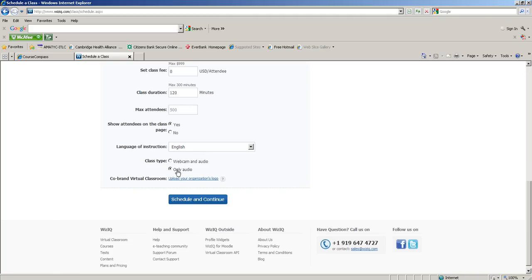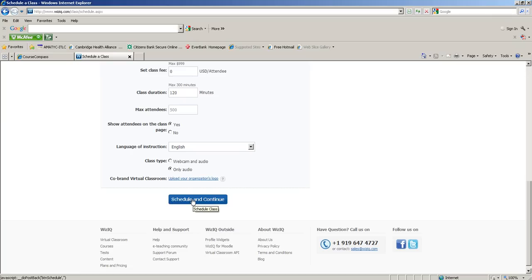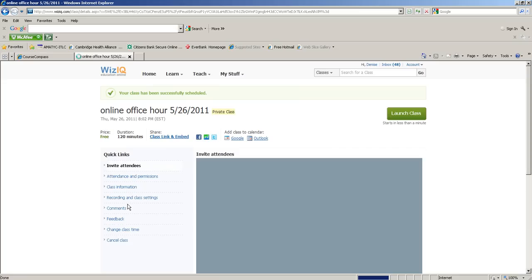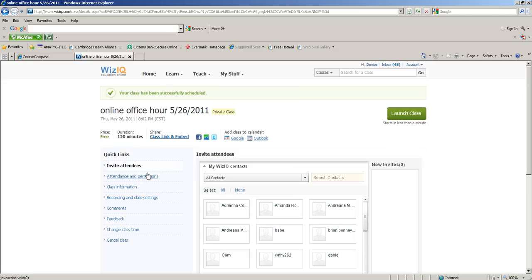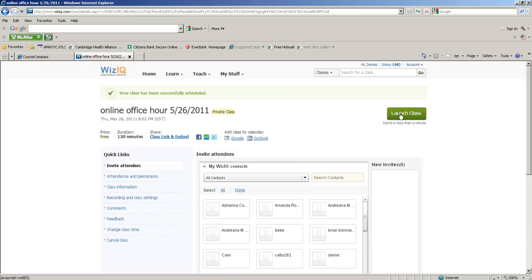I schedule and continue. Now I have access to the class link. On the right here you'll see 'launch class' - you could just launch the class right away, so this is one way to access the class. You can also launch it from your home page in WizIQ.